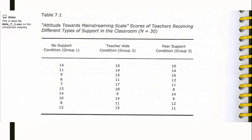The researcher would like to know whether teachers who received support held more positive attitudes towards mainstreaming, and if they did, what type of support resulted in the most positive attitude. Table 7.1 shows the Attitudes Towards Mainstreaming Scale scores of all 30 teachers organized by group.